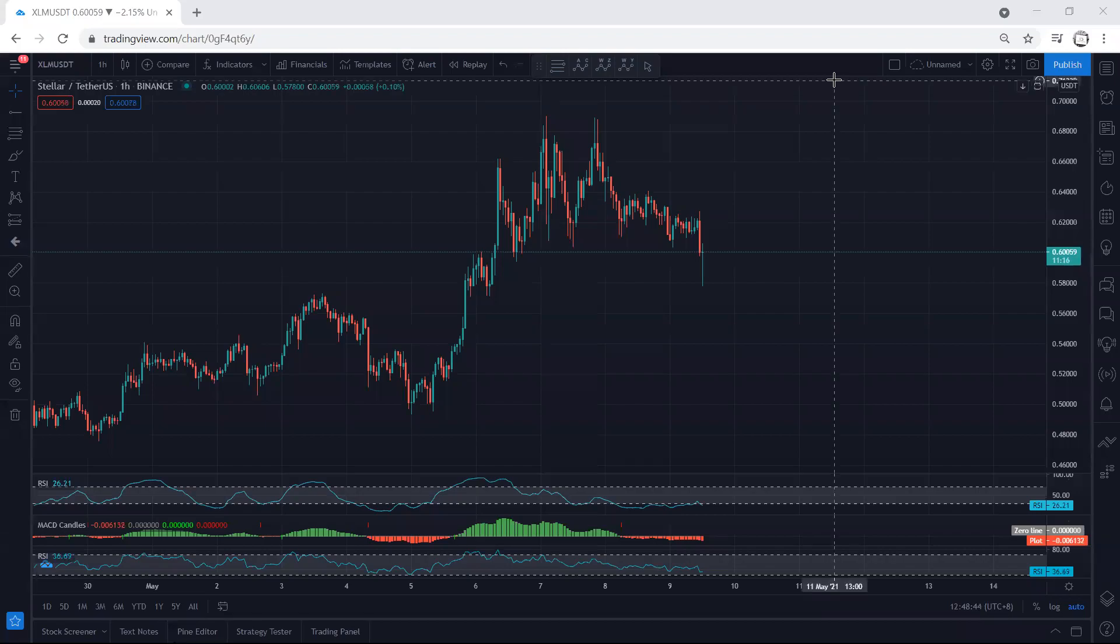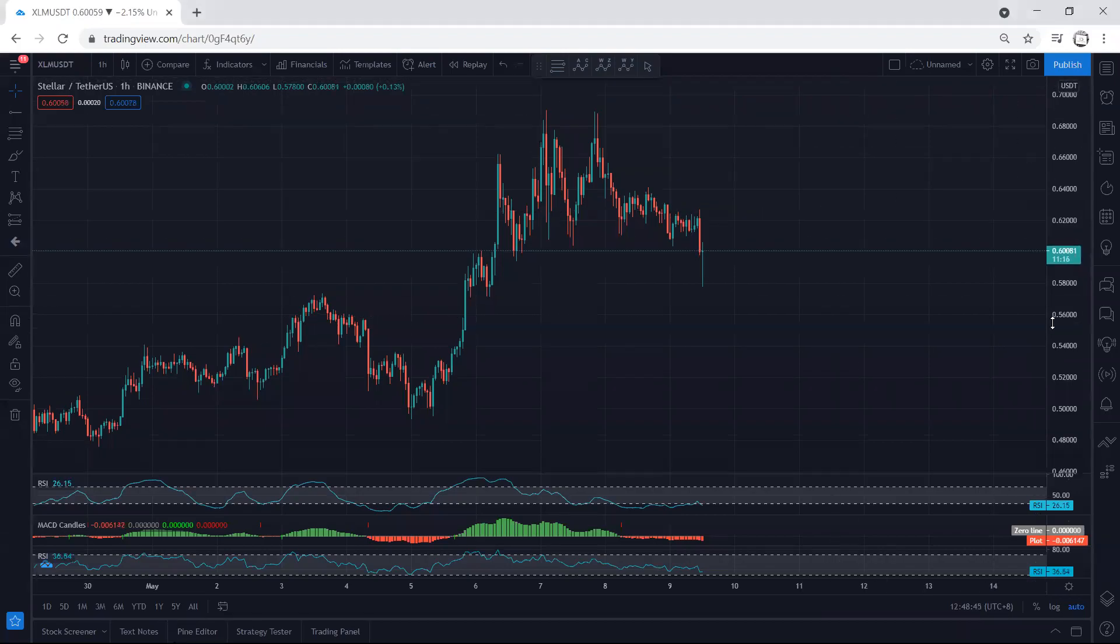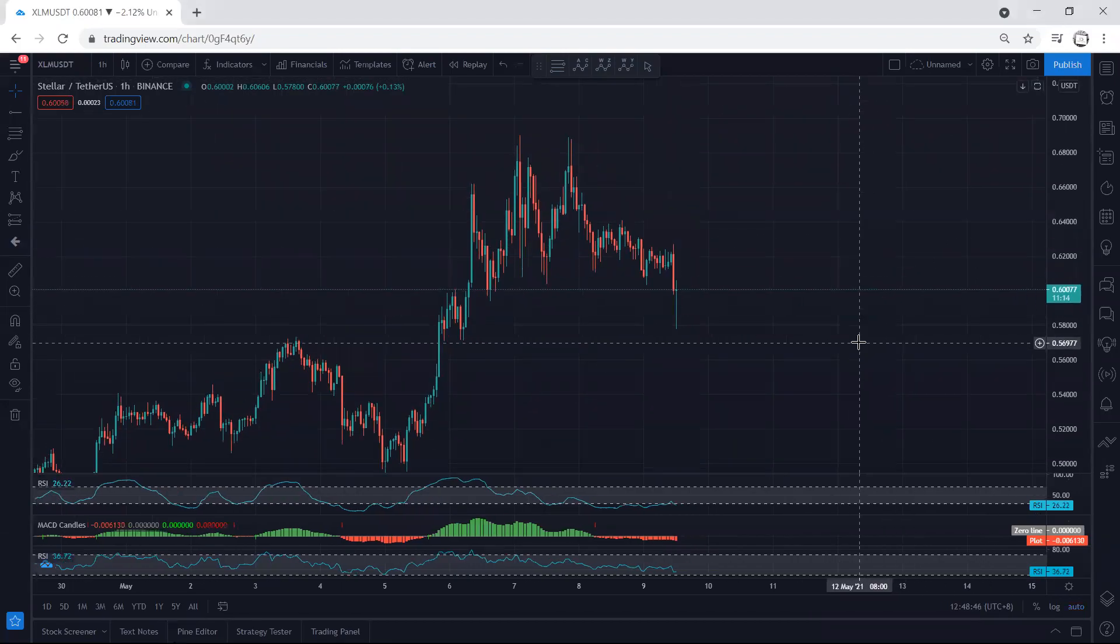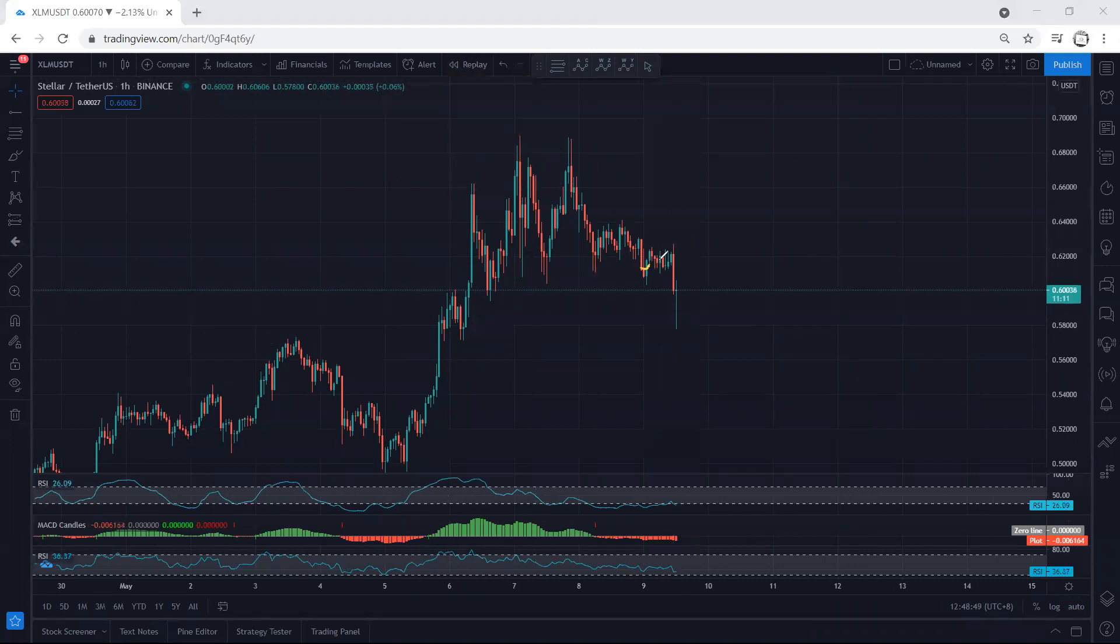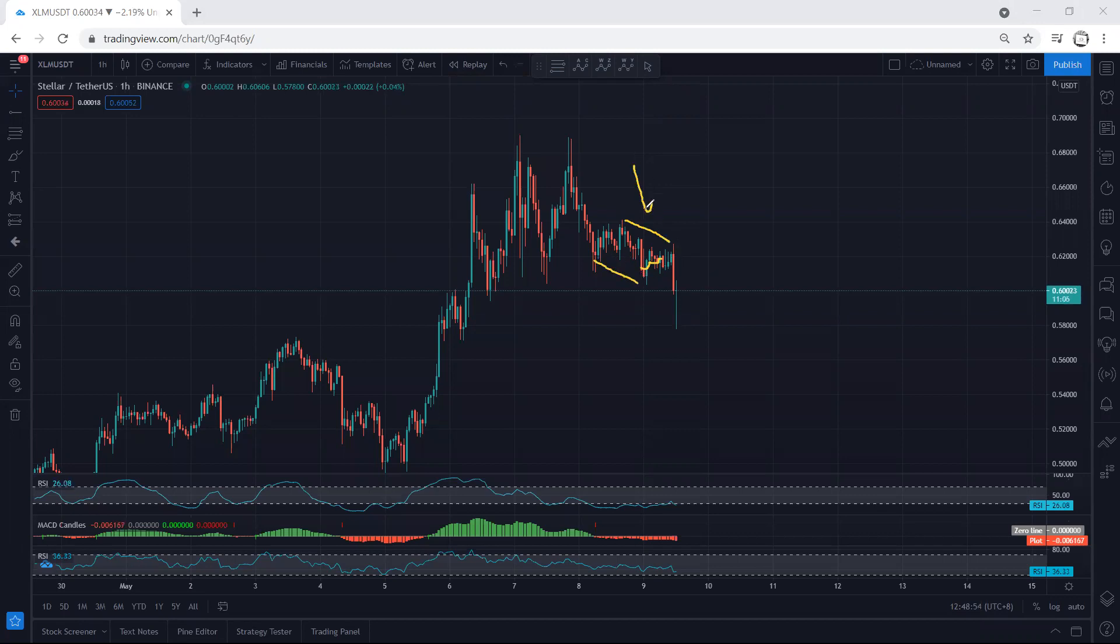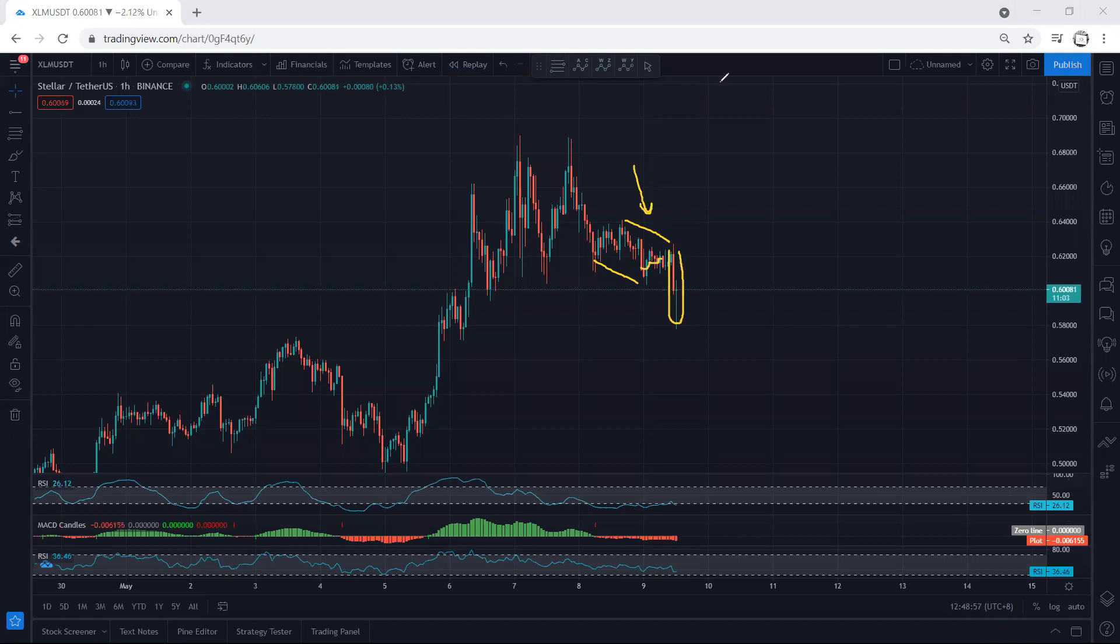We start with the one-hour chart. I want to give you an update. If you refer to our analysis in my last video when the price was here, we mentioned the different possibilities and even mentioned we can expect a flat pattern for one more drop. This is exactly what we got.